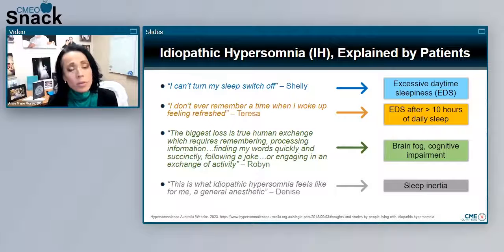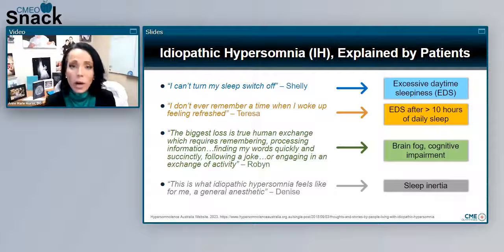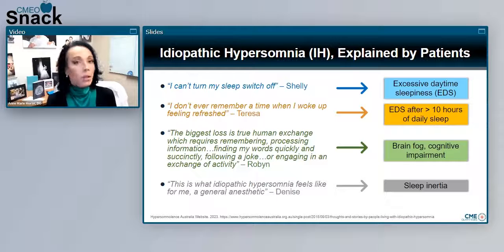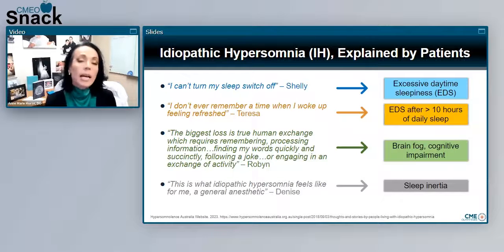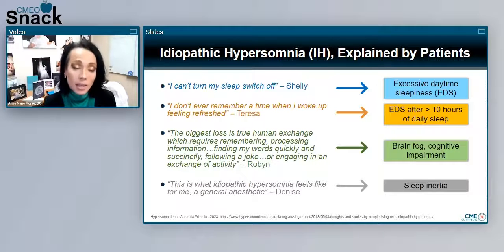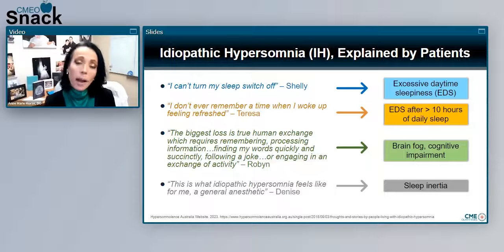Finally, a symptom quite characteristic of idiopathic hypersomnia — although some patients with narcolepsy also describe it — is sleep inertia. This is the feeling of being unable to wake up no matter how hard you try; the alarm goes off, it takes a million snoozes, and it's still a challenge. In its extreme form, sleep inertia can also be referred to as sleep drunkenness, very aptly termed because the person almost looks intoxicated — discoordinated, combative, not making sense. These symptoms can be extraordinarily impactful.